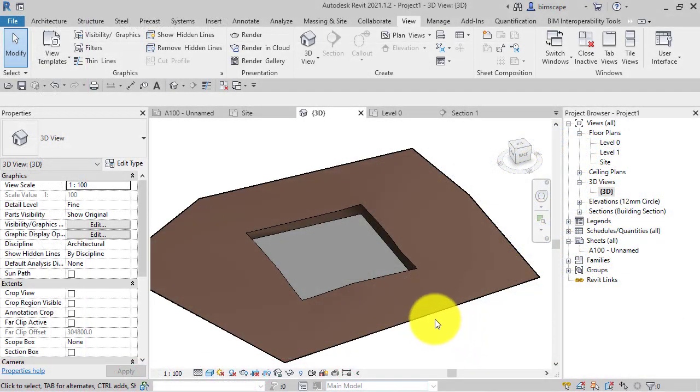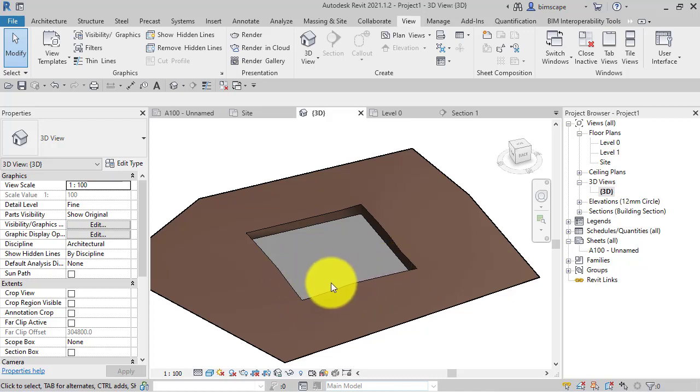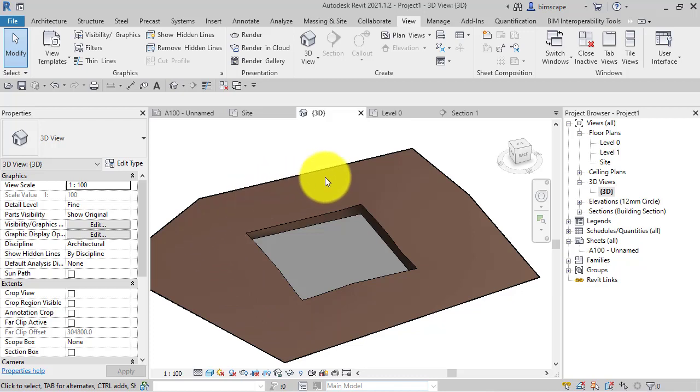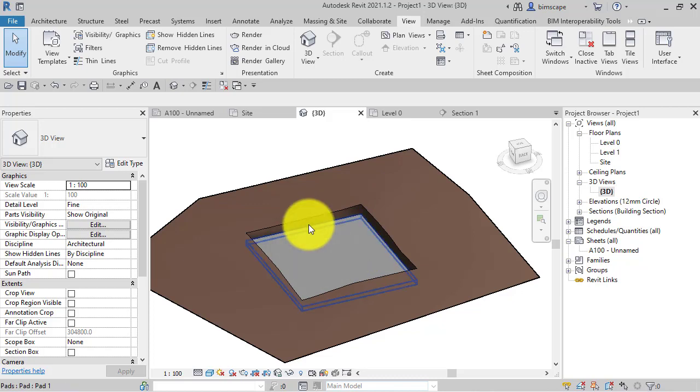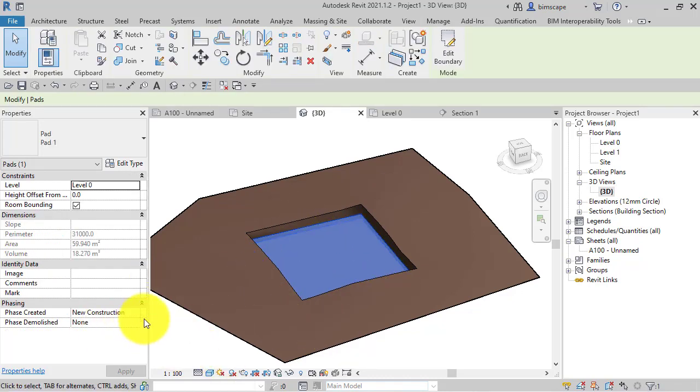Many of you will be used to using building pads with topo surfaces to create a level platform for your building design. I've got a piece of topo here with some different heights and undulations, and a simple building pad. I'll just select the building pad now.